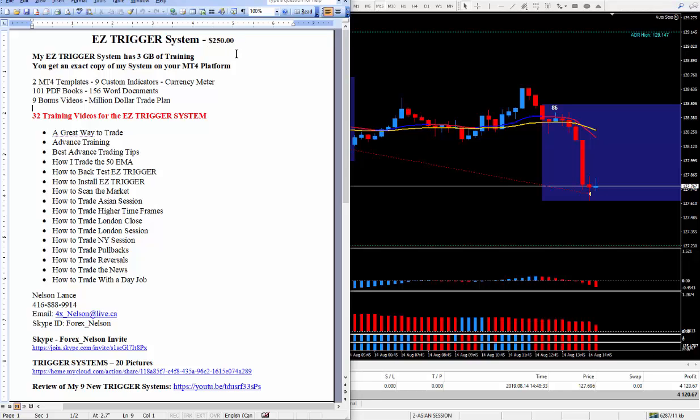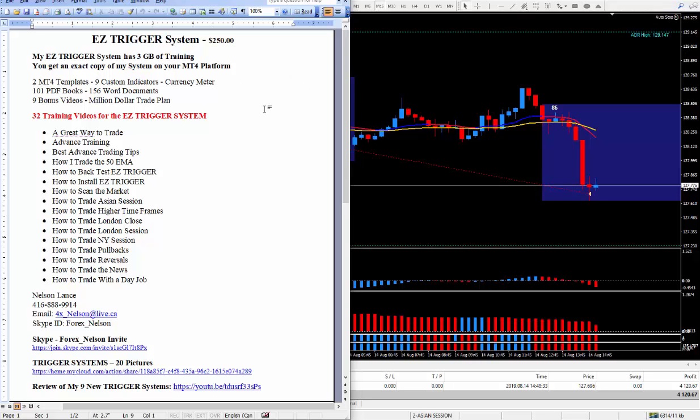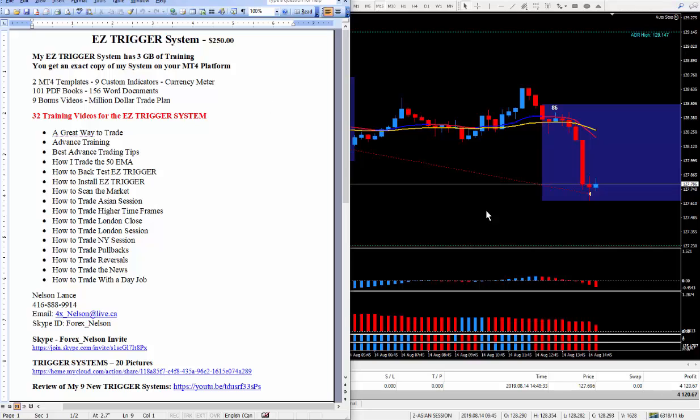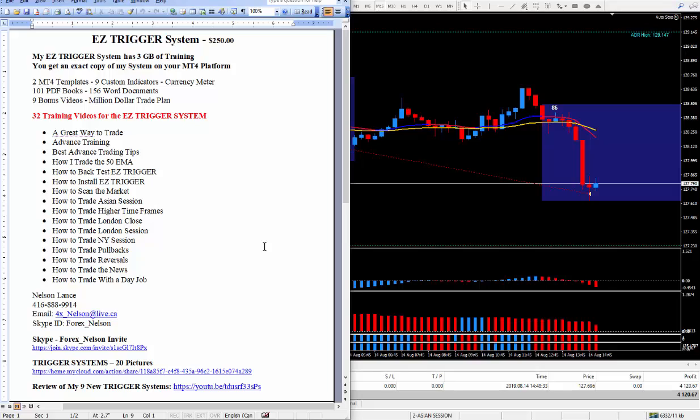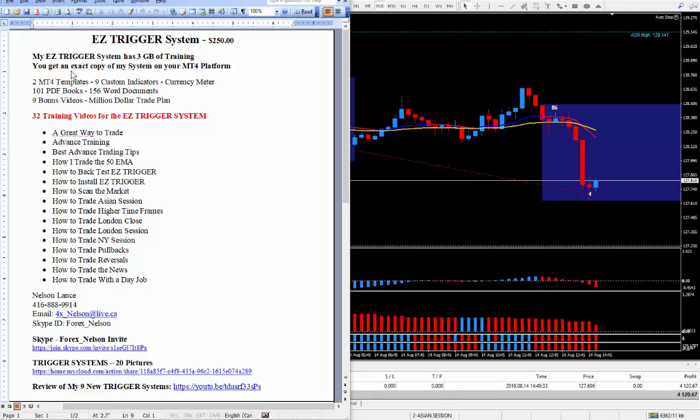Unless you've already bought my original Pip Trigger. And by the way the original Pip Trigger is still working fantastic. It's just that it has a few more indicators. I removed at least 3 indicators to make it a little bit more simplified. The trading. So it does have 3 GB of training.